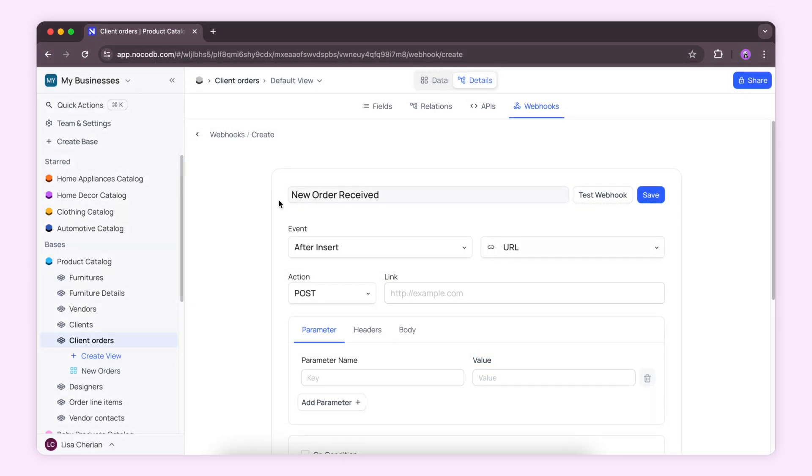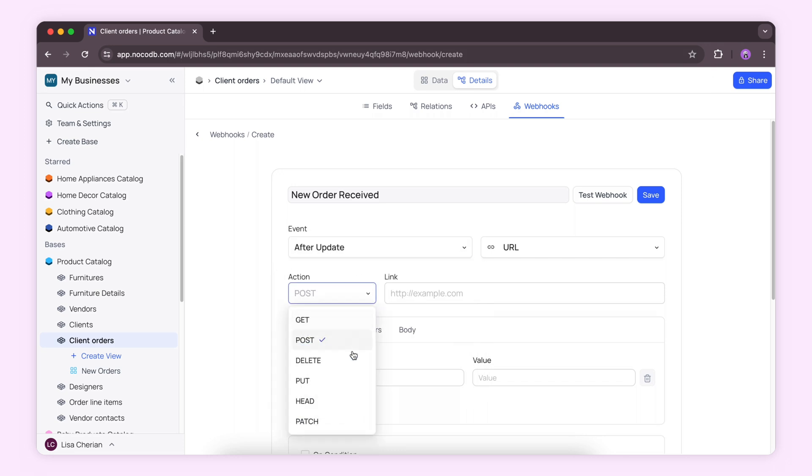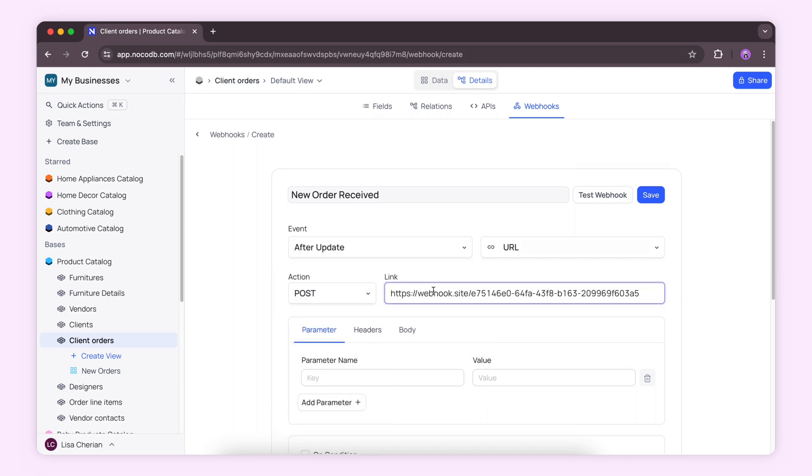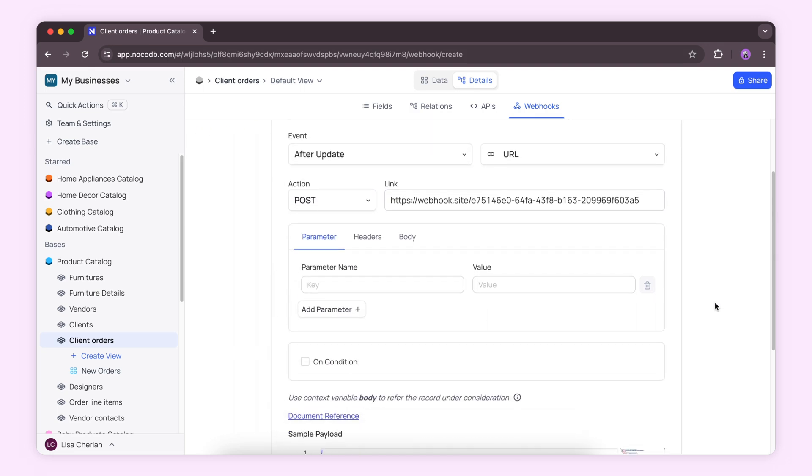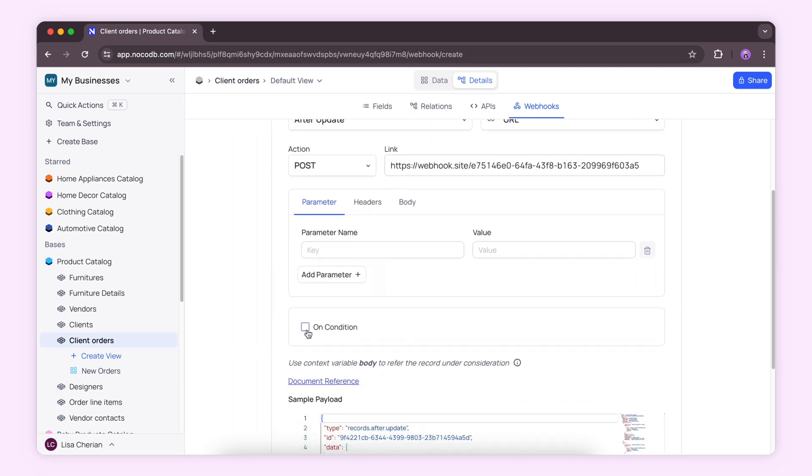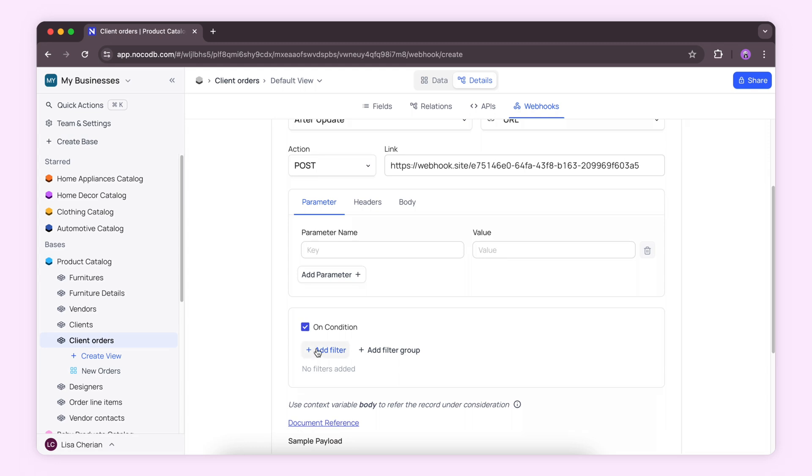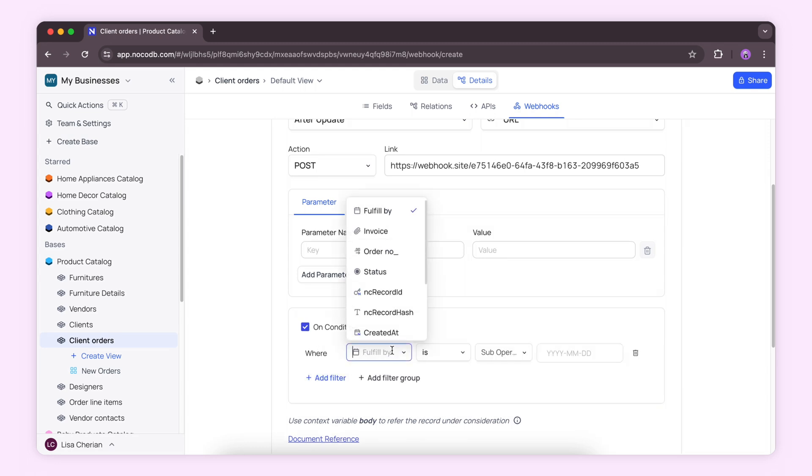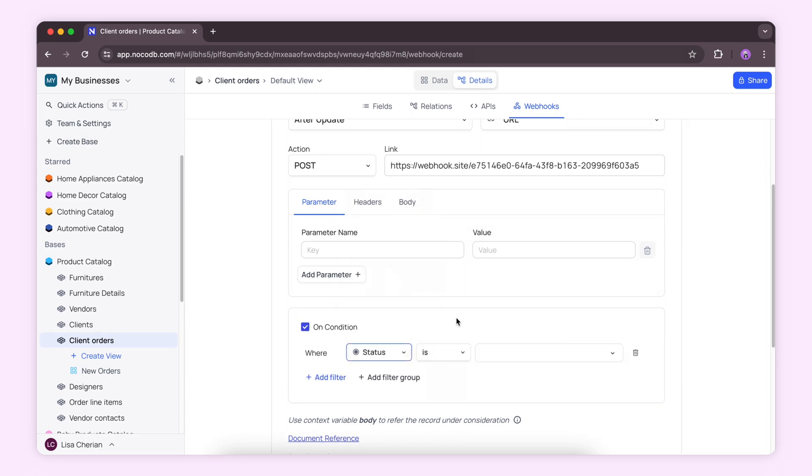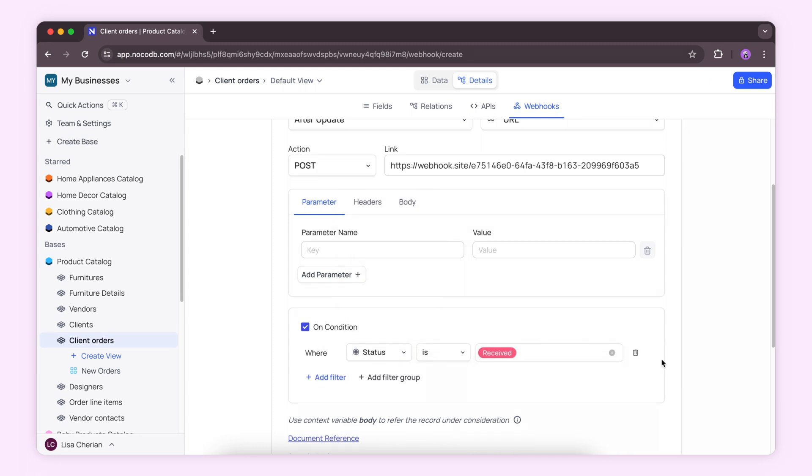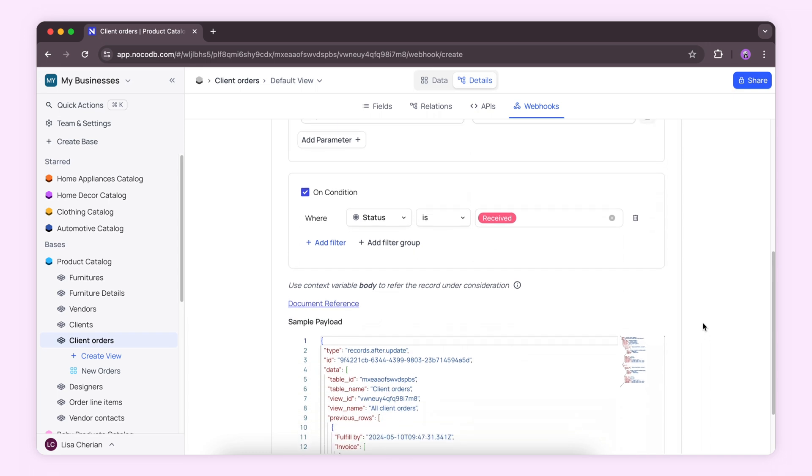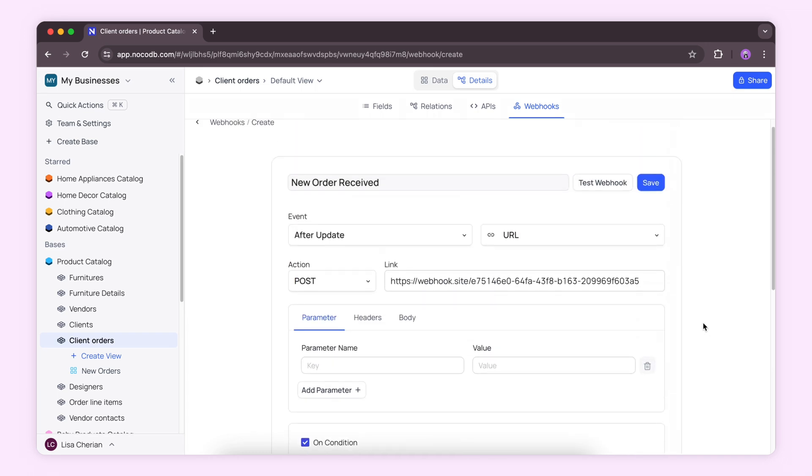set the event to after update, choose POST as the action, and paste the copied URL. We'll add a condition to trigger it when the status is received. Let's test this webhook to ensure it works, and then hit save.